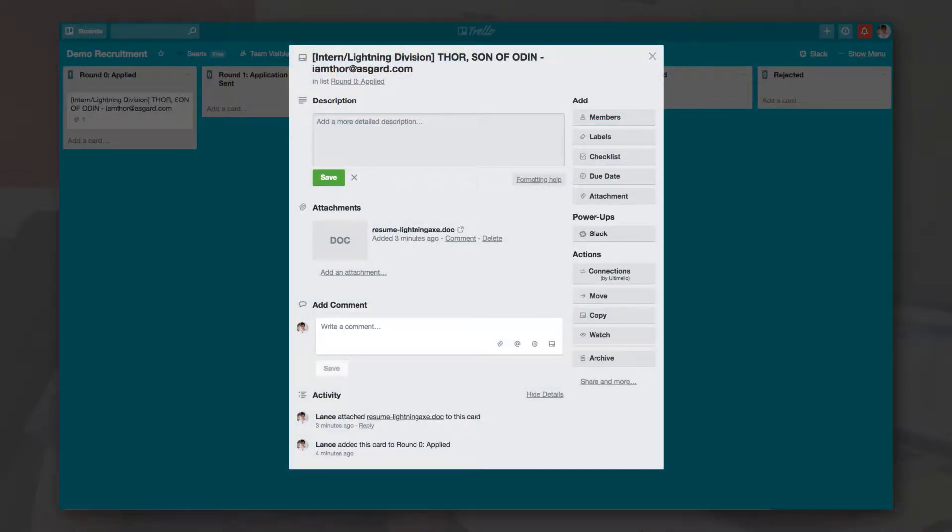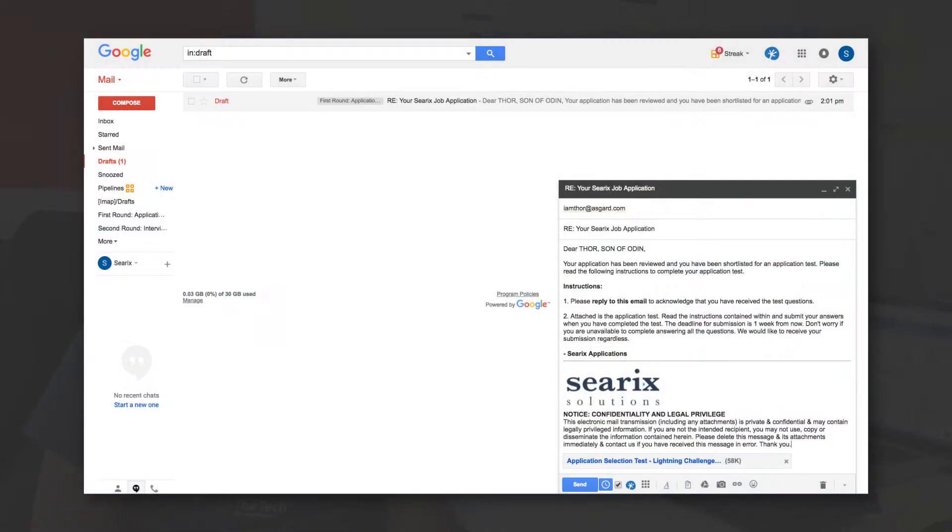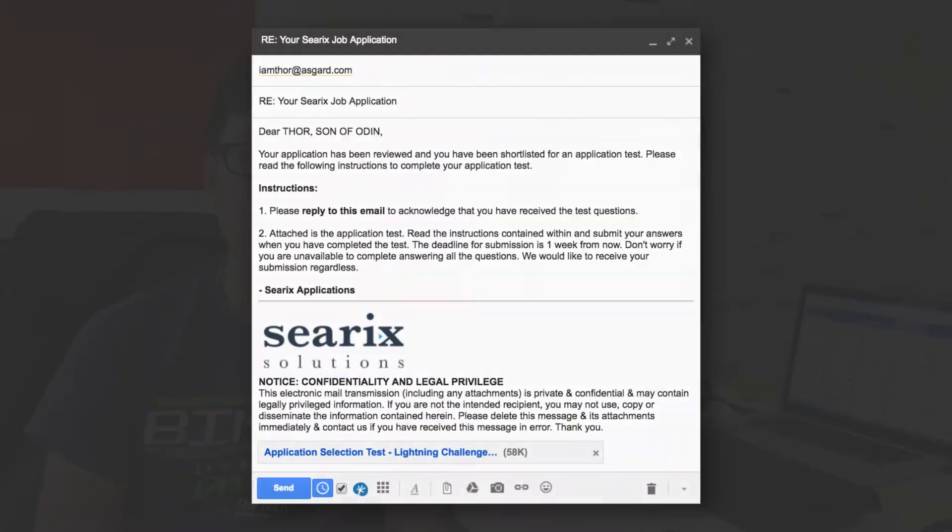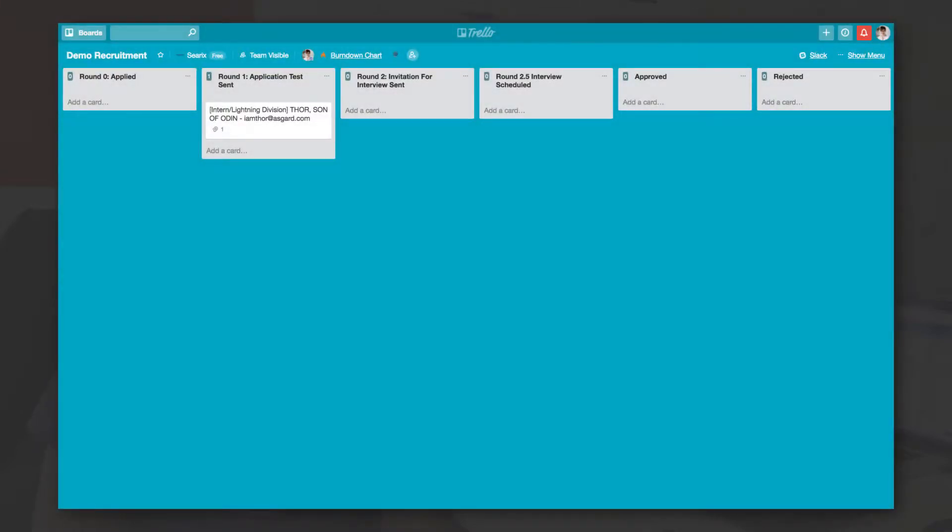Then, a draft email is created in Gmail with the appropriate subject, content and file attached. All you have to do is to review it and click on Send. Trello card is automatically moved to the application test sent list too. How convenient is that?